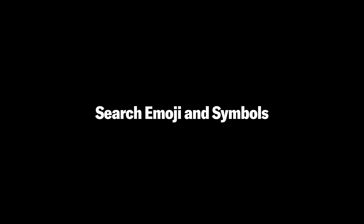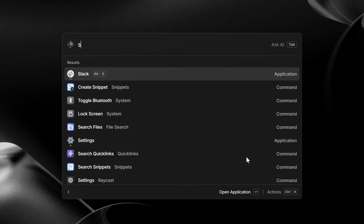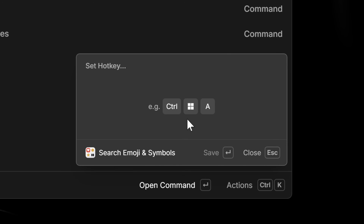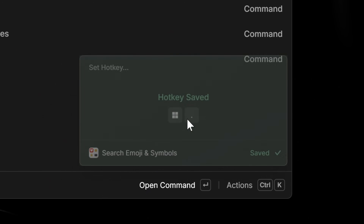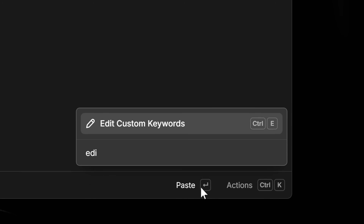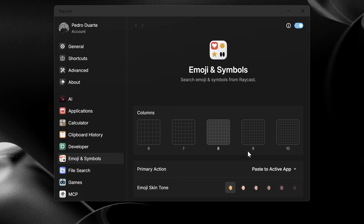Now it's time to learn about some special core commands that come built into Raycast. There's the search emoji and symbols command, which, like everything in Raycast, you can launch from anywhere in your system. You can add a hotkey to it — like the Windows key and a period — and make it your default emoji picker for everything. You can search emojis quickly, edit keywords, and pin them. In settings, you can configure the grid size and skin color.